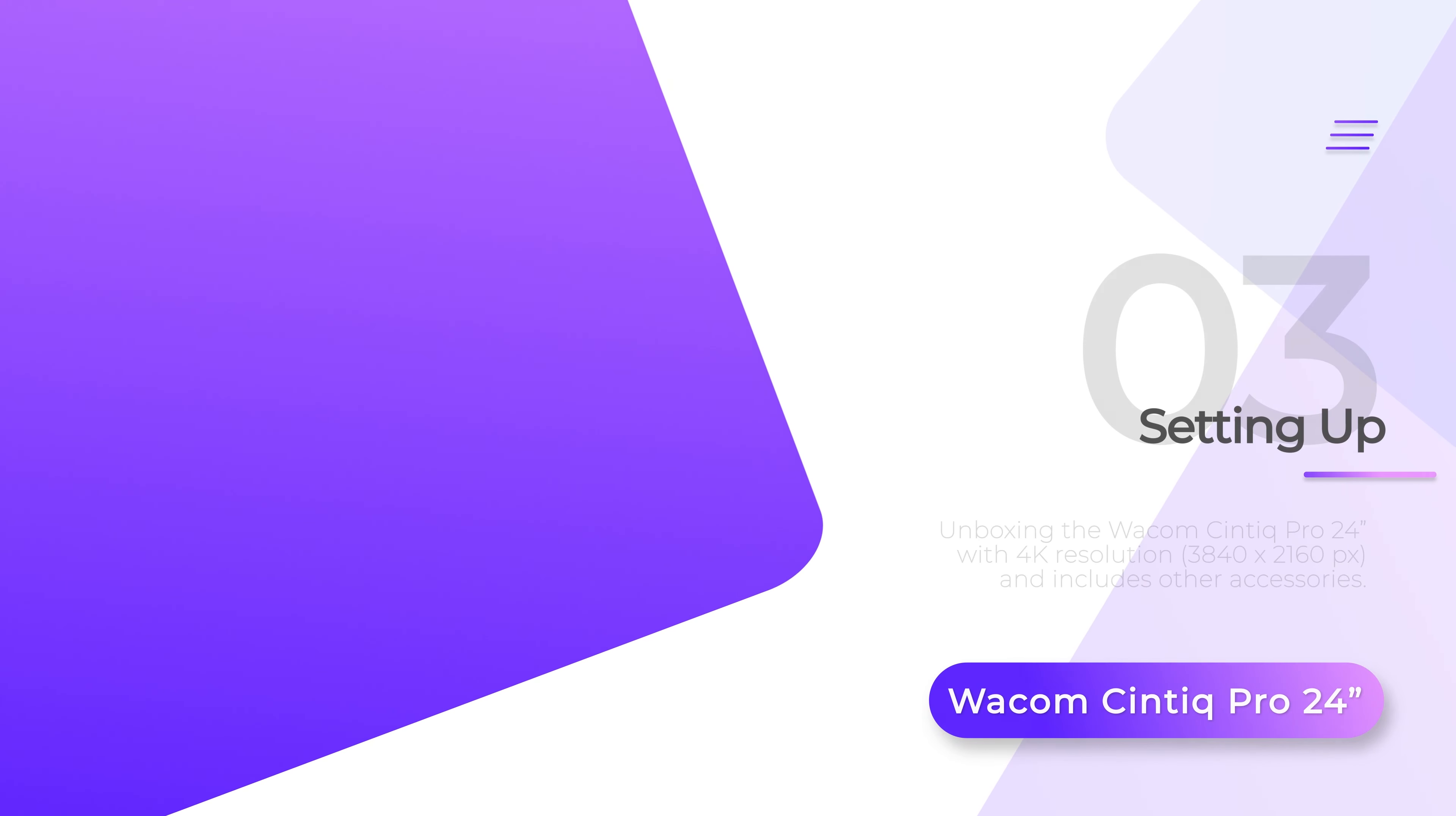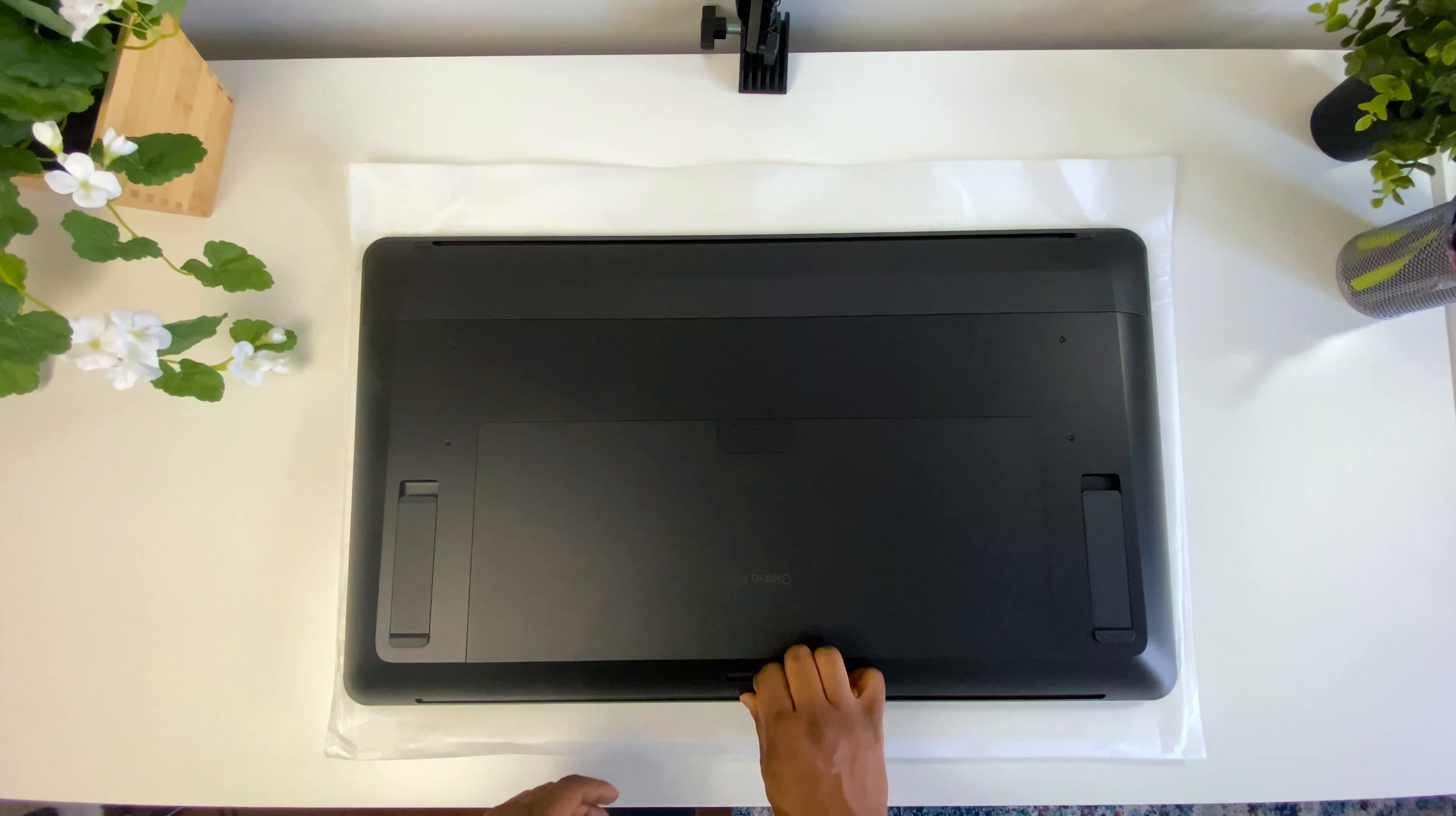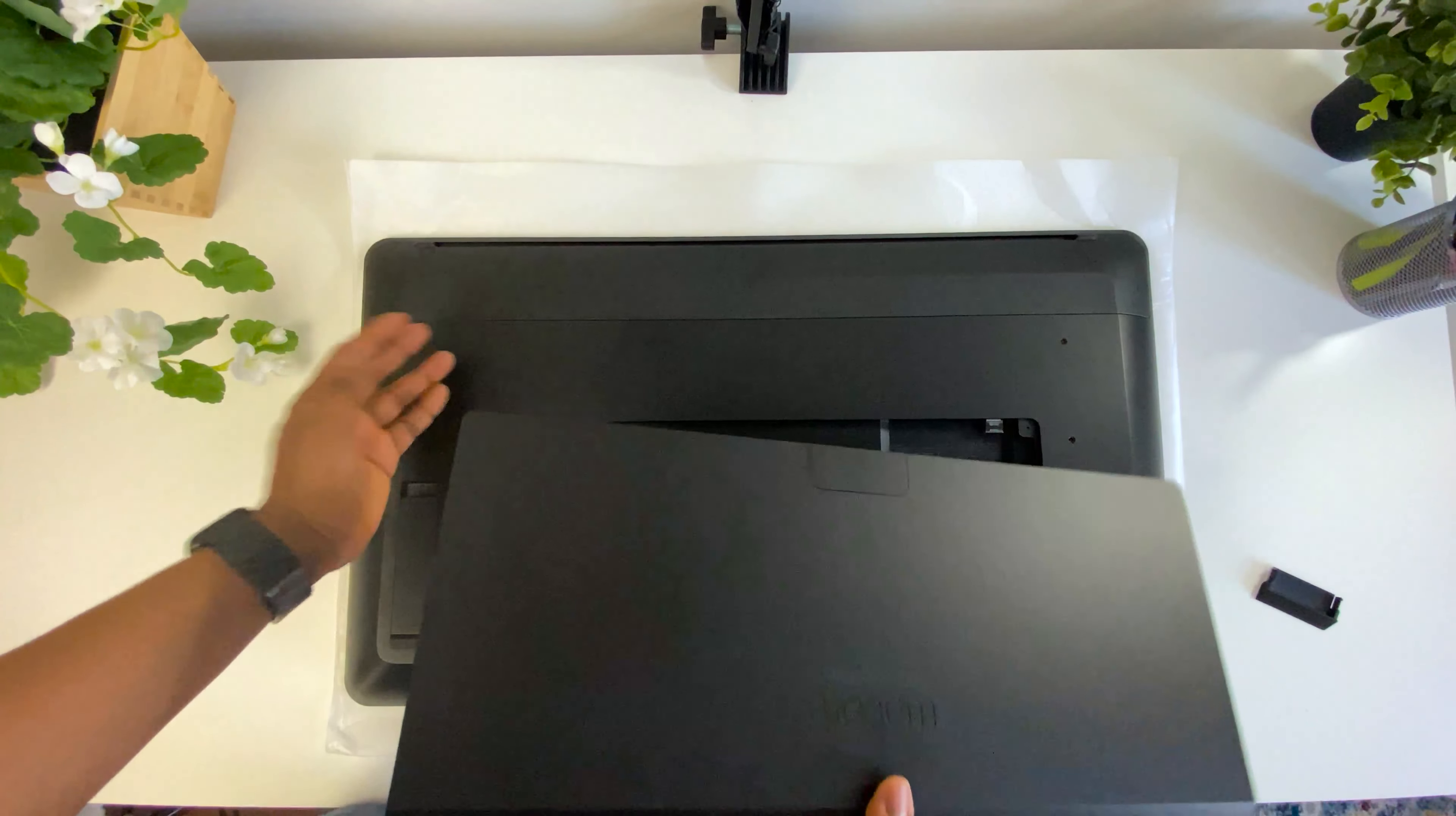Now I'm going to set up the Cintiq. I'll start by laying it on its front. There's a latch in here that I have to pull and I have to pull hard on it to get it removed. And then I need to put two fingers in here and pull back relatively hard.